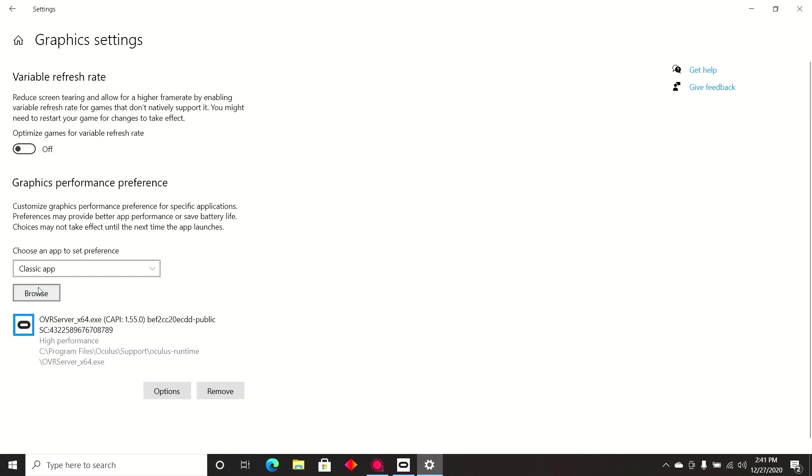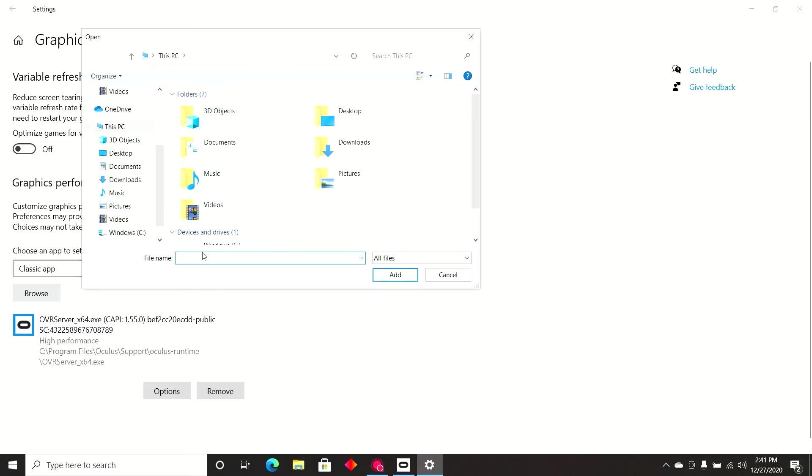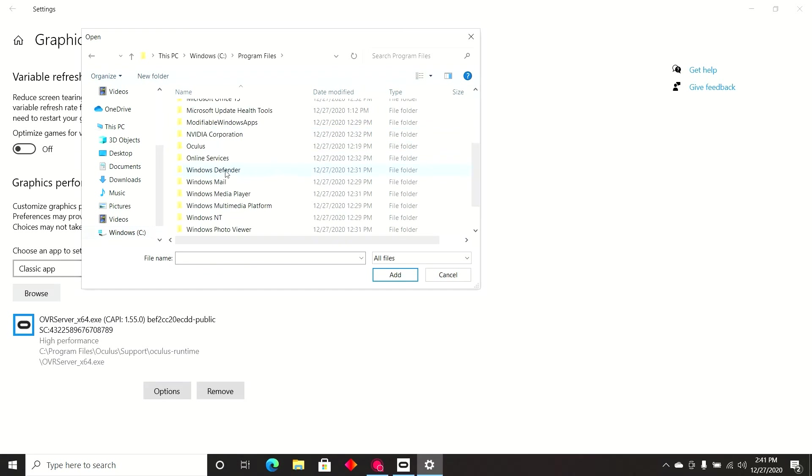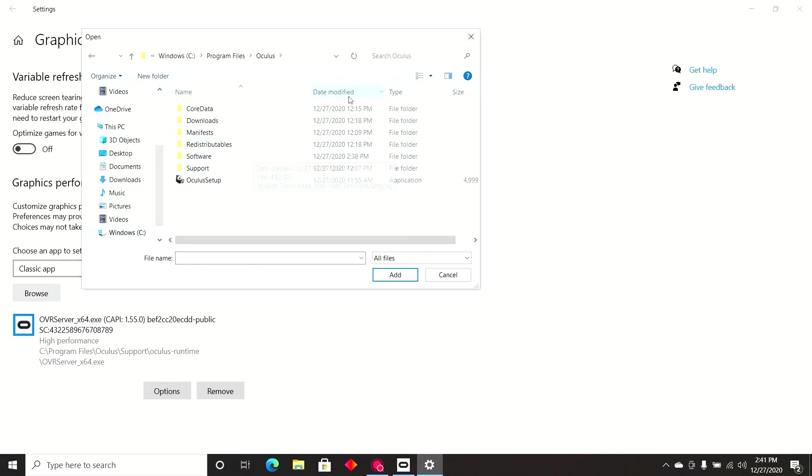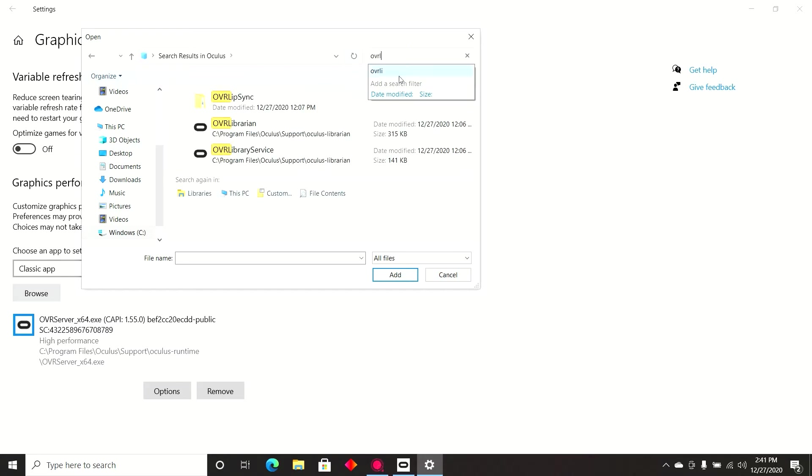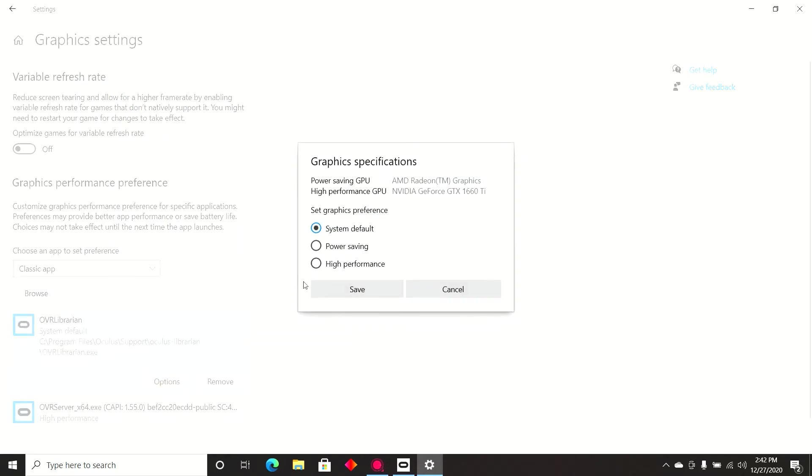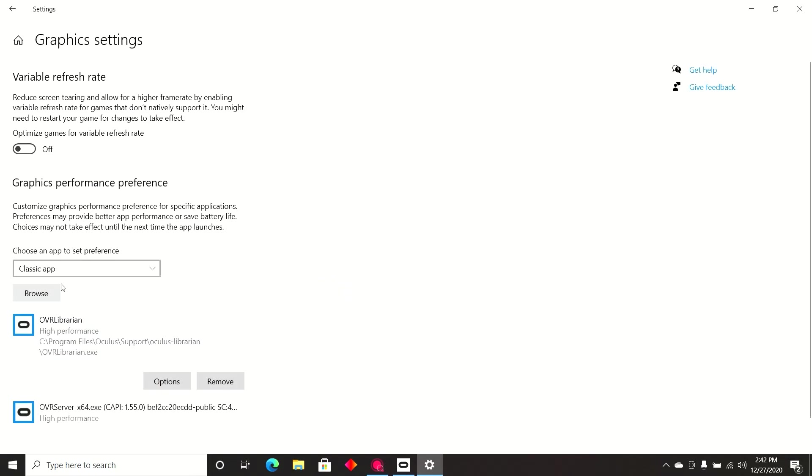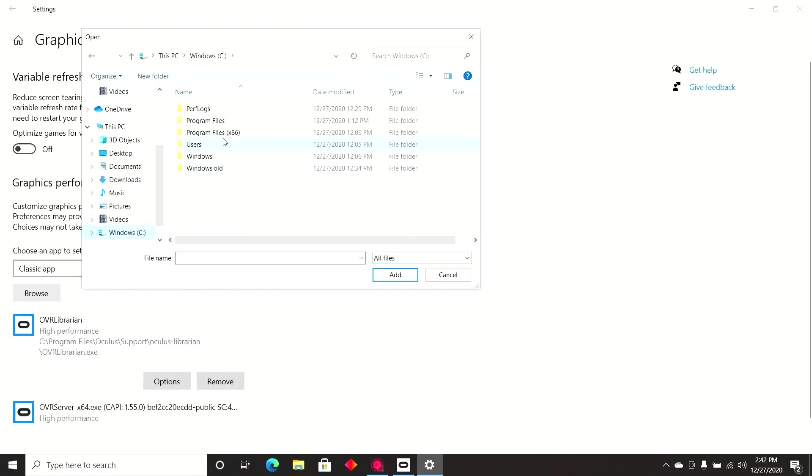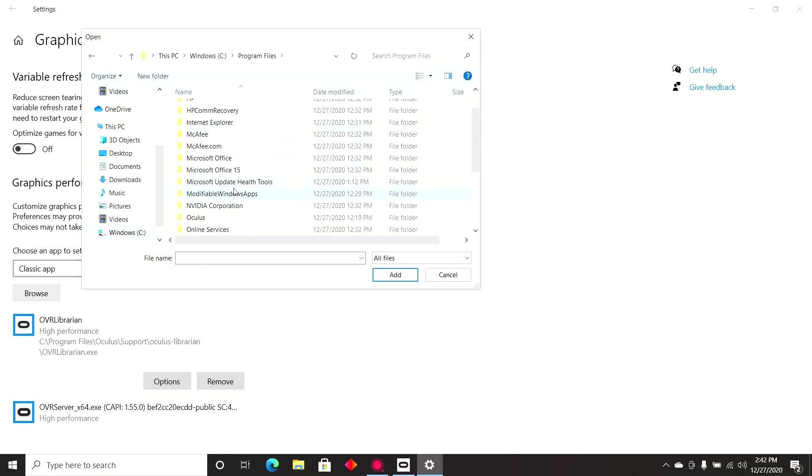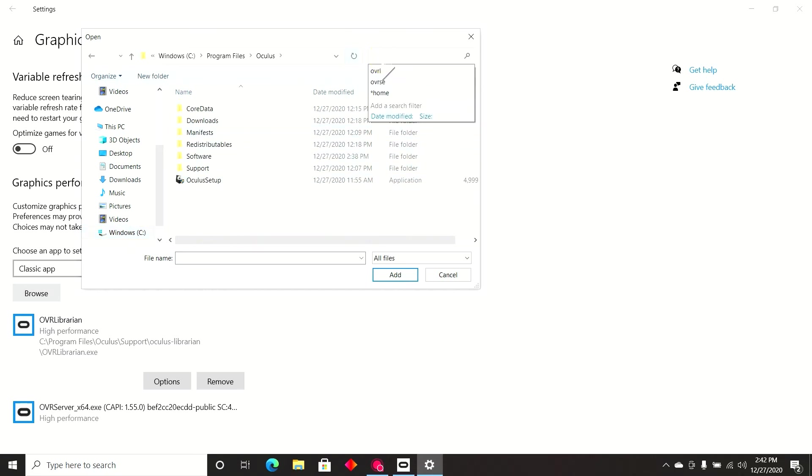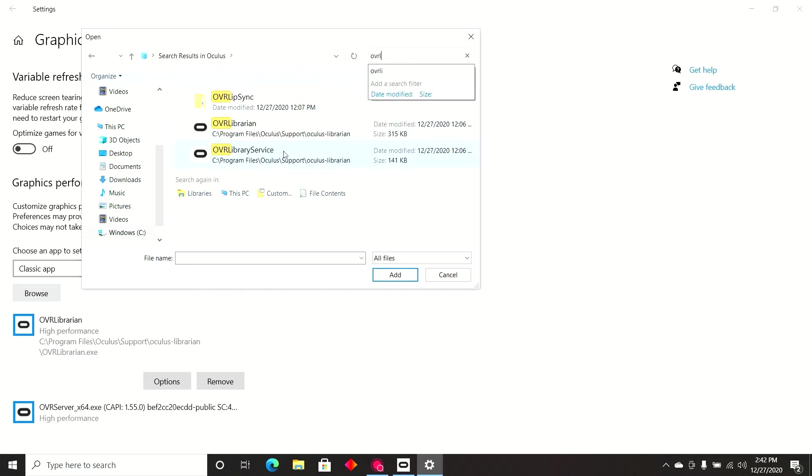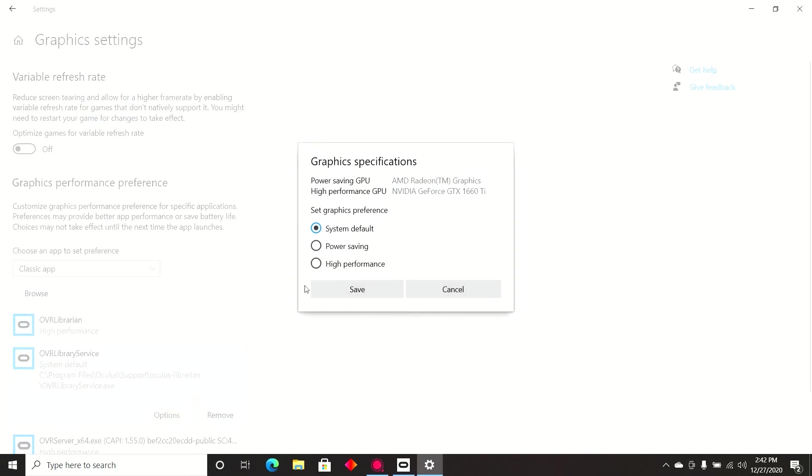That's one of one of six. So, now I click browse. I go back to that path. I go see Program Files, Oculus, and I do a search. The next one I need is OVR Librarian. So, I highlight it, I click add, I click options, high performance, save. Browse again, see, Program Files, Oculus, and then there's another OVR librarian. And that one is Lvibrarian. The next one I need is OVR Librarian. So, I highlight it, click add, options, high performance, save.